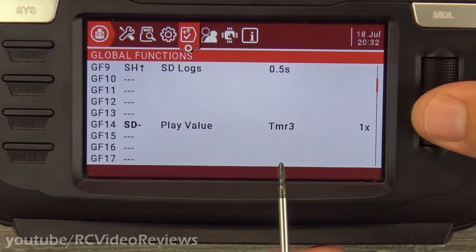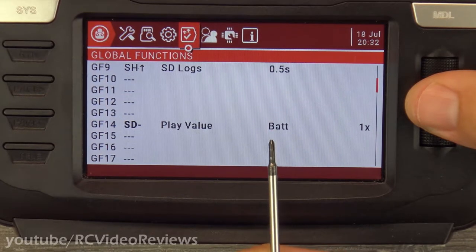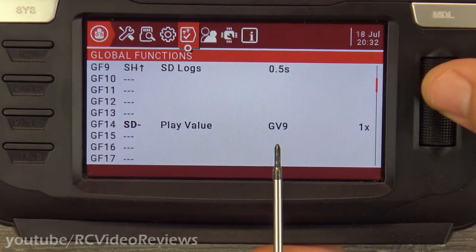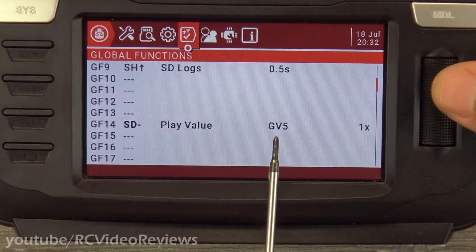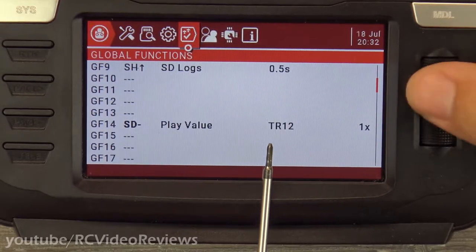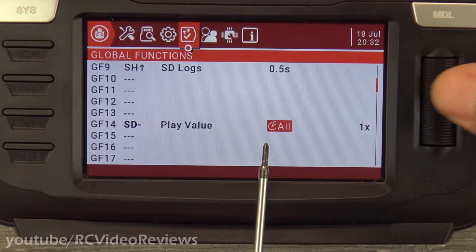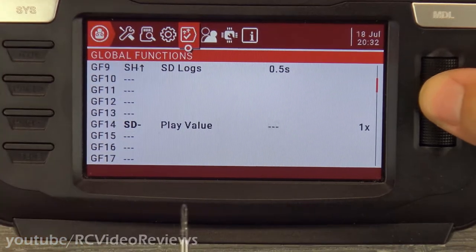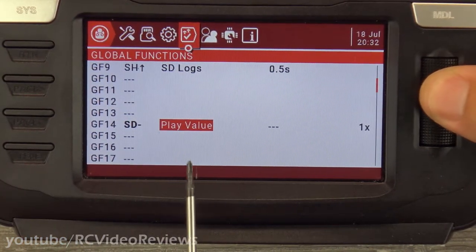There are other values too — like your total flight time, timer three, and battery. This will be your transmitter battery — if you want to have that read out to you, that's not a bad idea. Then global variables — I'll get into those another day, but you can have a global variable called out. And channel values — all the stick inputs. It's just going to read you the output of that stick at that time.